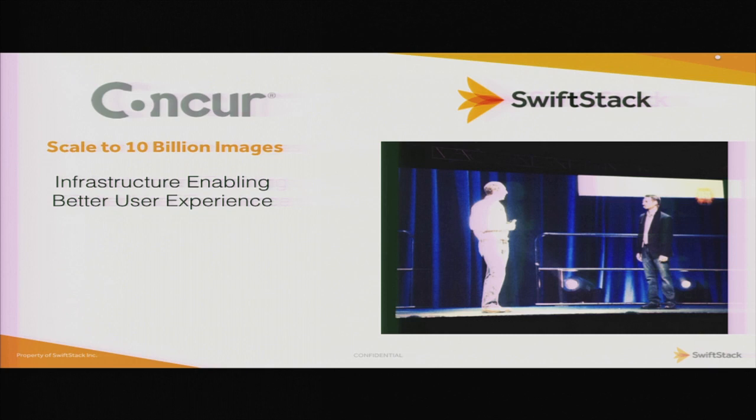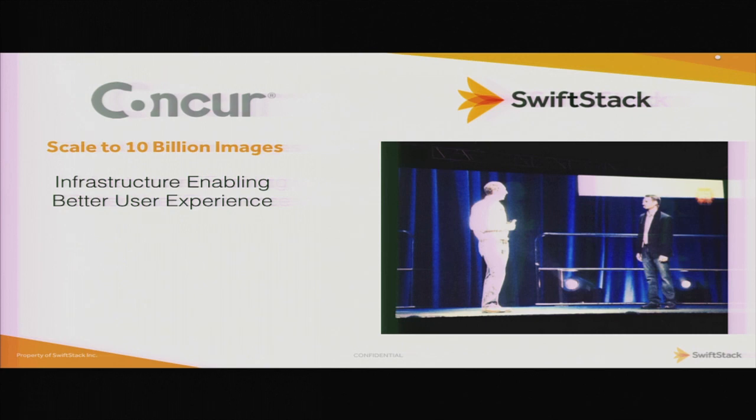They have a use case where they're trying to scale up to tens of billions of images. That's what it was architected to do. But more to the point, it's really not about disaster recovery. It's about providing a better experience for customers. By having content closer to where that customer is, they're able to upload faster and download that content faster. In the case of an emergency, they're able to flip over to the other data center and keep right on going.